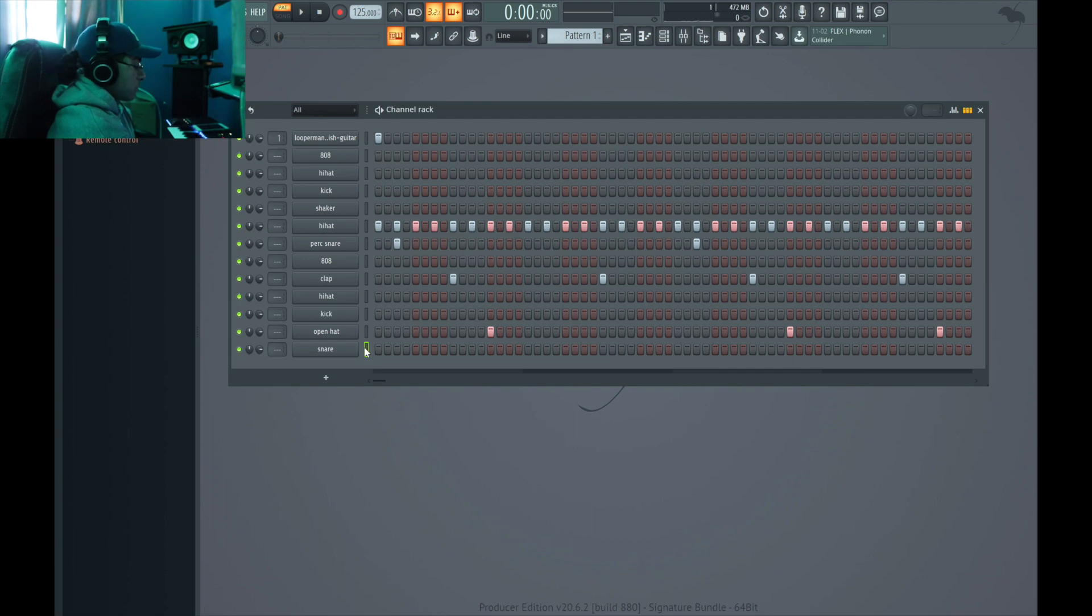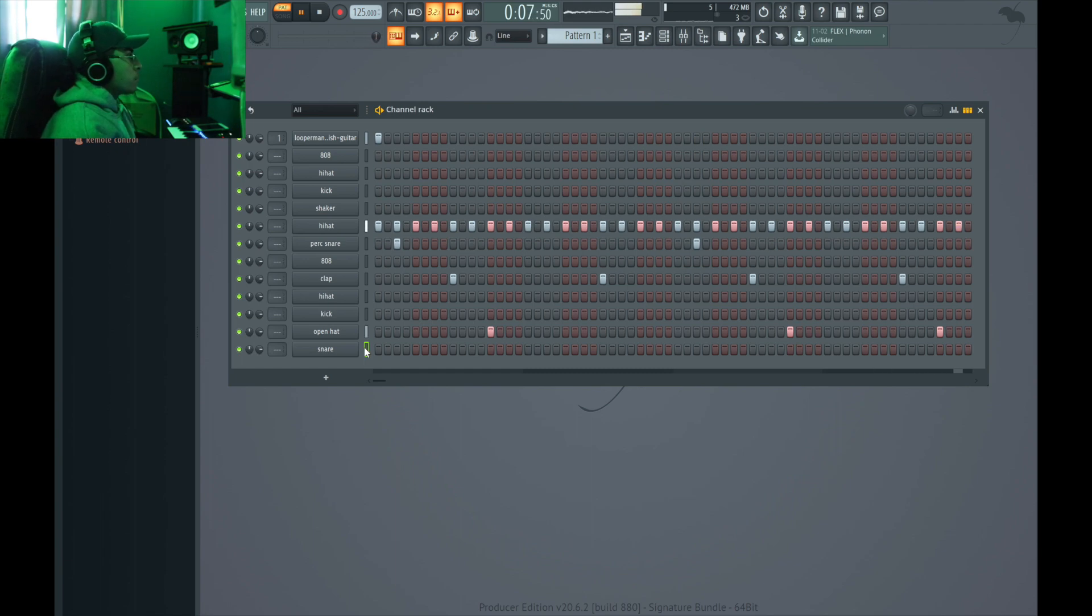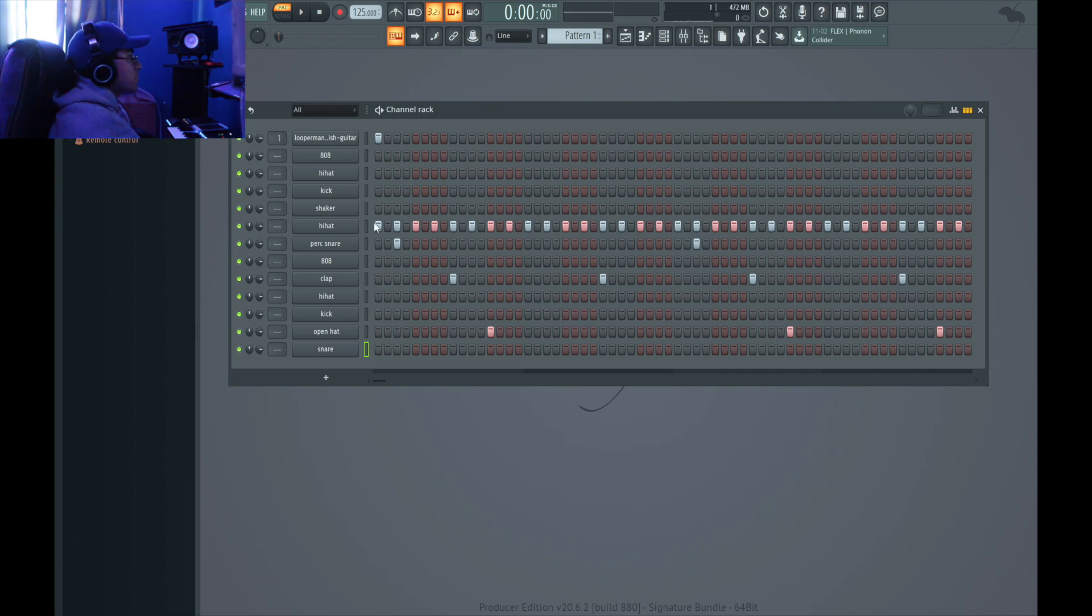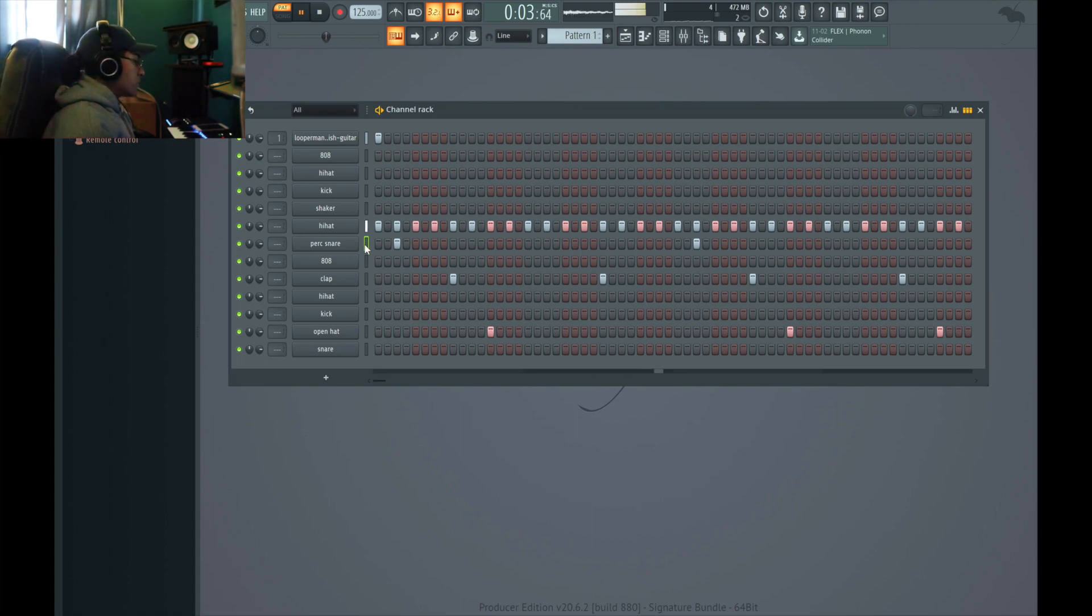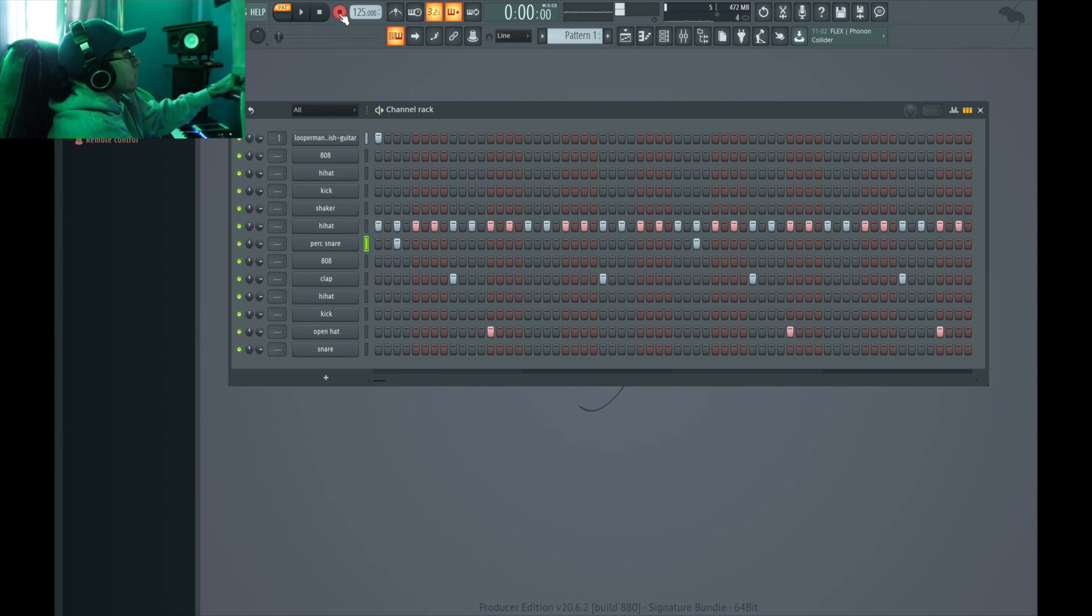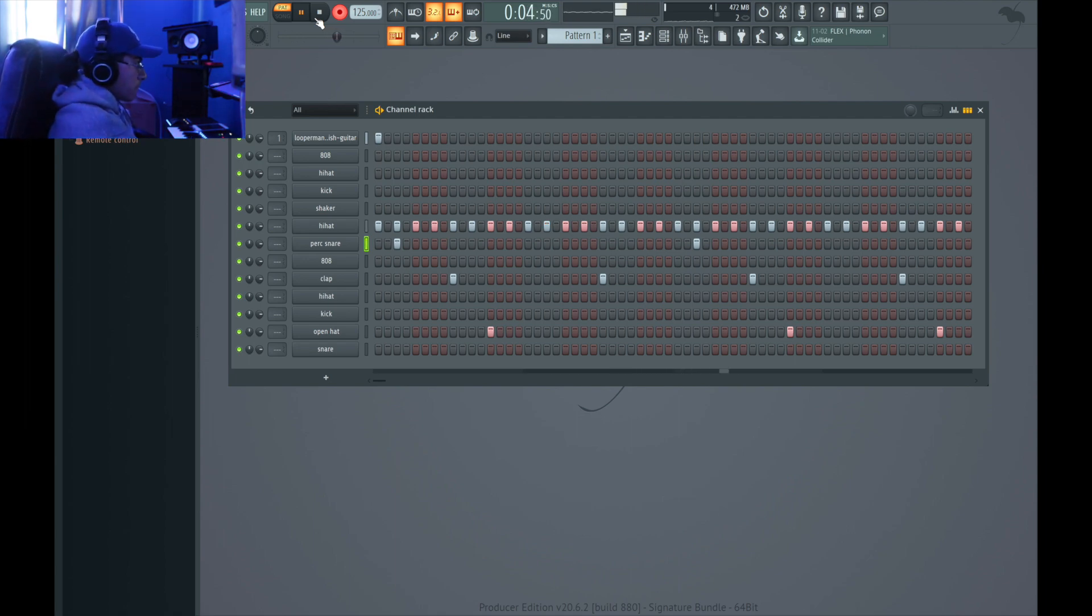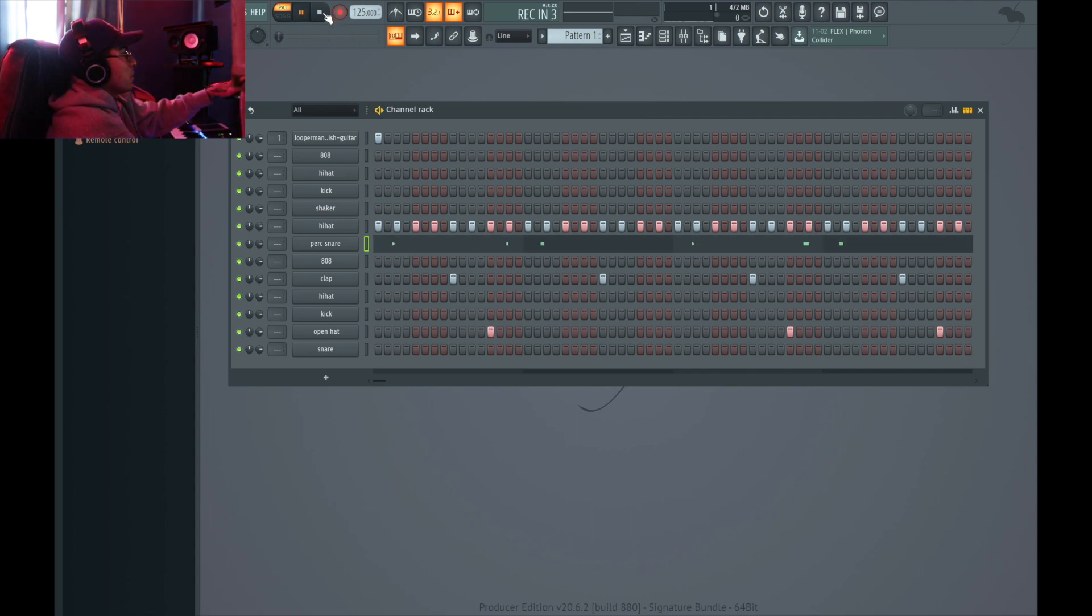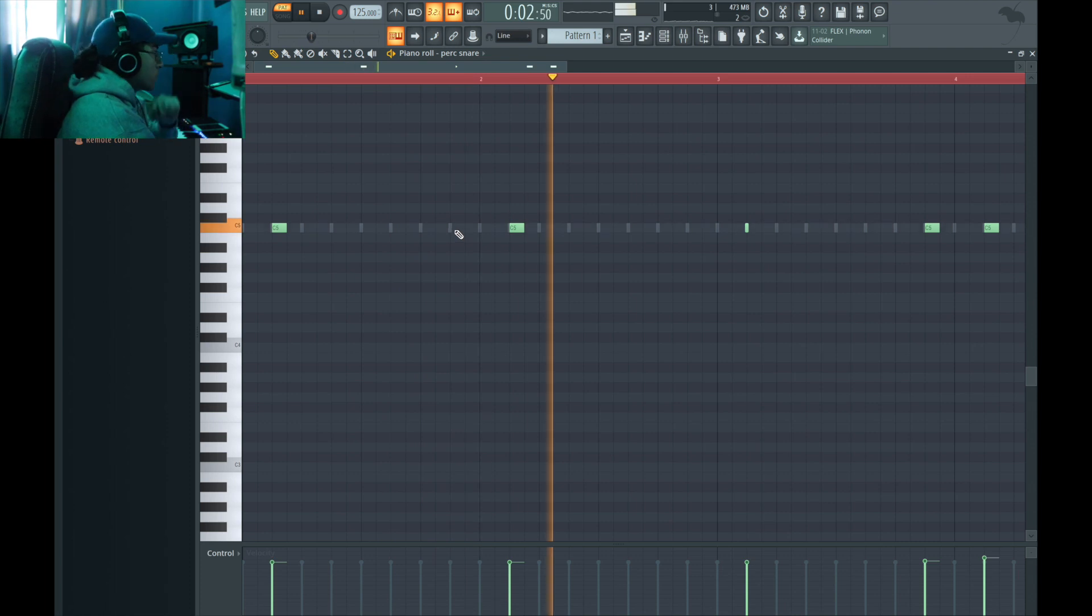Alright let's see if I get the snare somewhere. That shit is loud. Wow that shit is stupid loud. Oh wait let me try this perc actually.